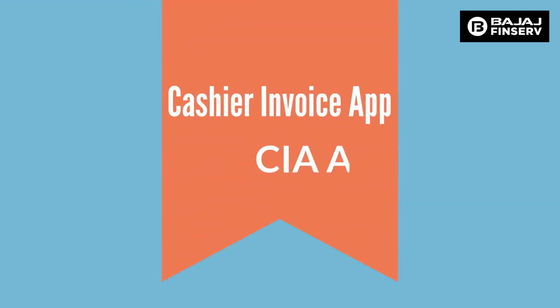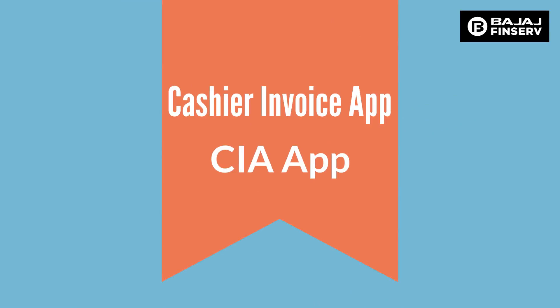In this video we will see how to use the cashier invoicing app for doing transactions of EMI card customers. The CIA app is available in the Play Store for Android phone users, and for iPhone users we have a dedicated link that will be shared with you by our sales team.